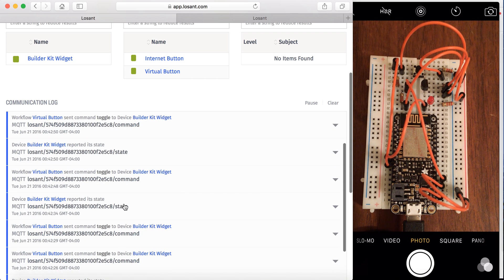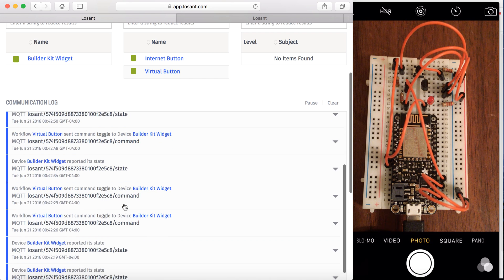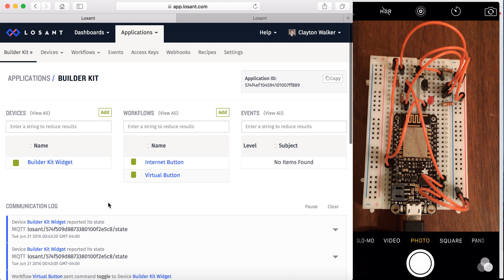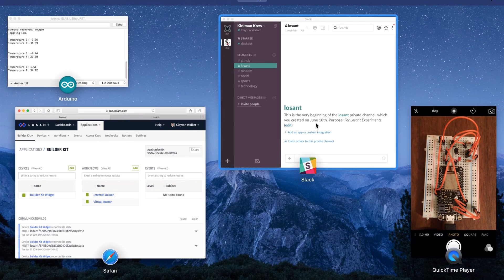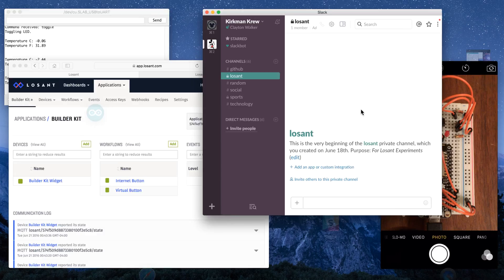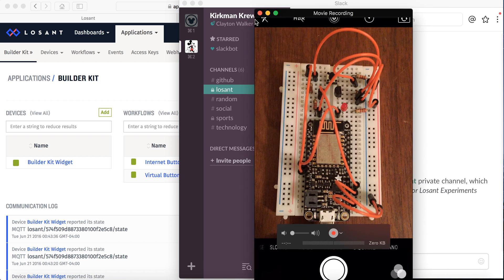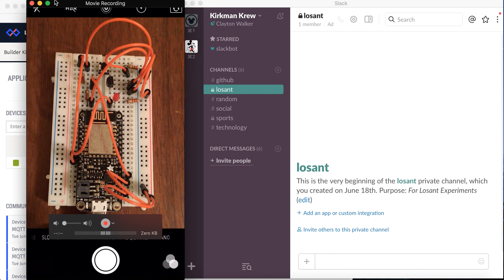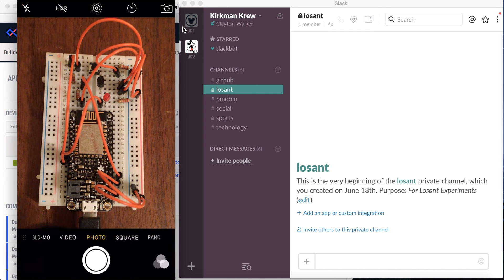So here's some different messages that we get in the communication log from me toggling the LED. And we'll also get some more when we press the push button. So I'm going to go ahead and bring up the Slack channel, move this over, and I'm going to press the push button.